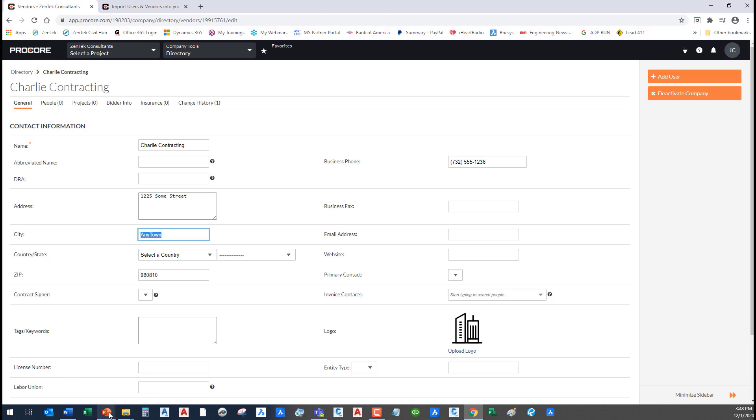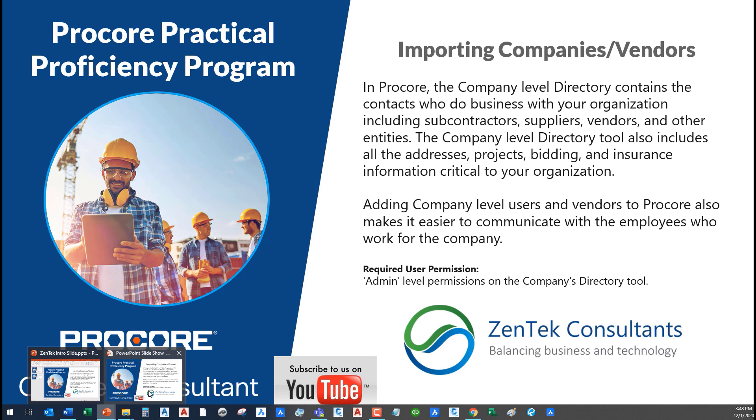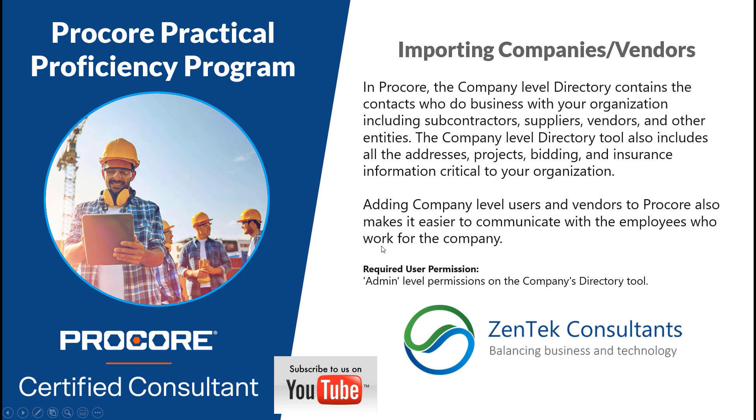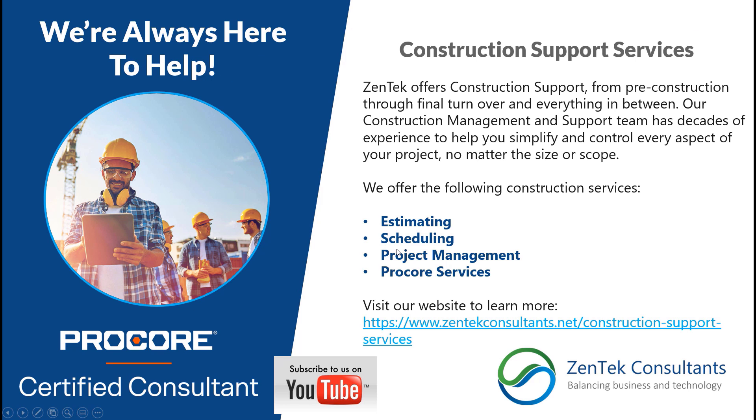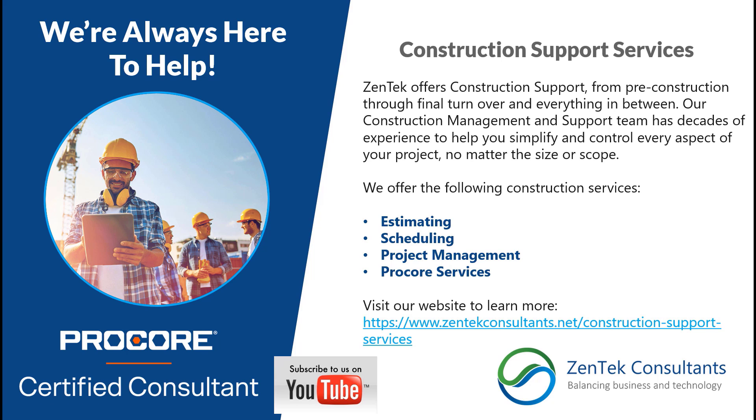So that's what I wanted to cover today. I'm going to remind you guys, we're Zentech consultants. We are always here to help you. We offer construction support services. We're here to help you with your estimating needs, if you guys need help with scheduling or some additional project management setup and configuration. And we are always your go-to Procore services partner. Thanks for being here today. Have a great day, everybody.